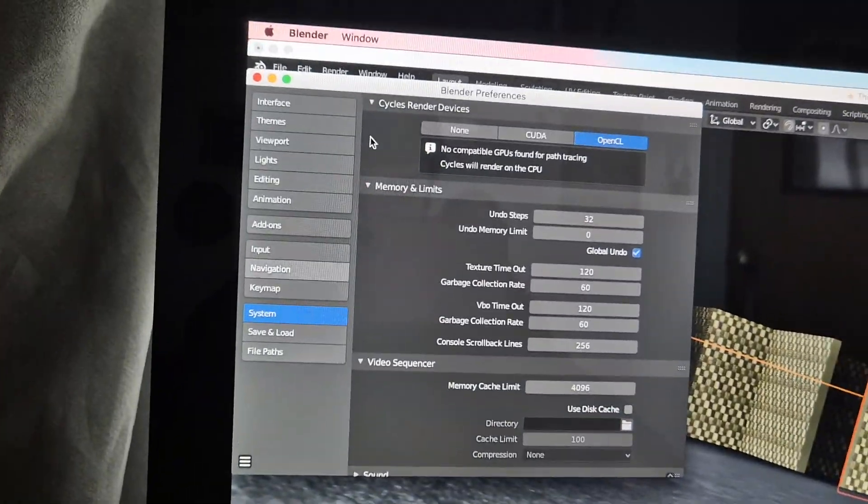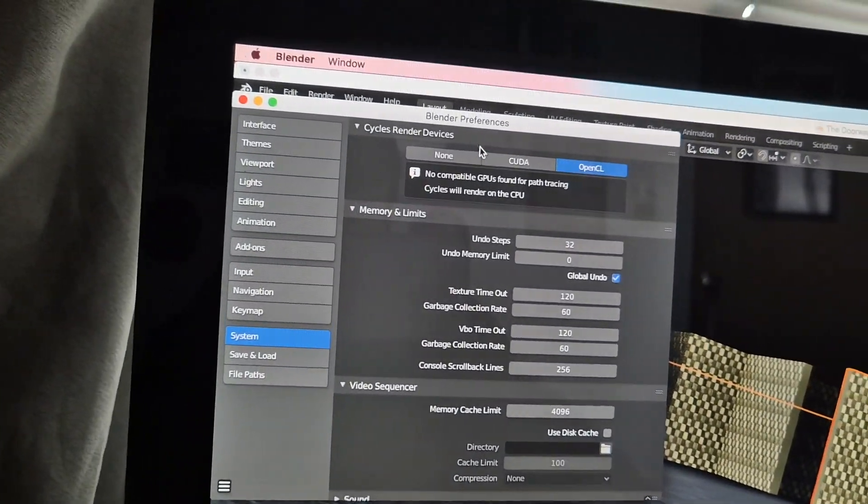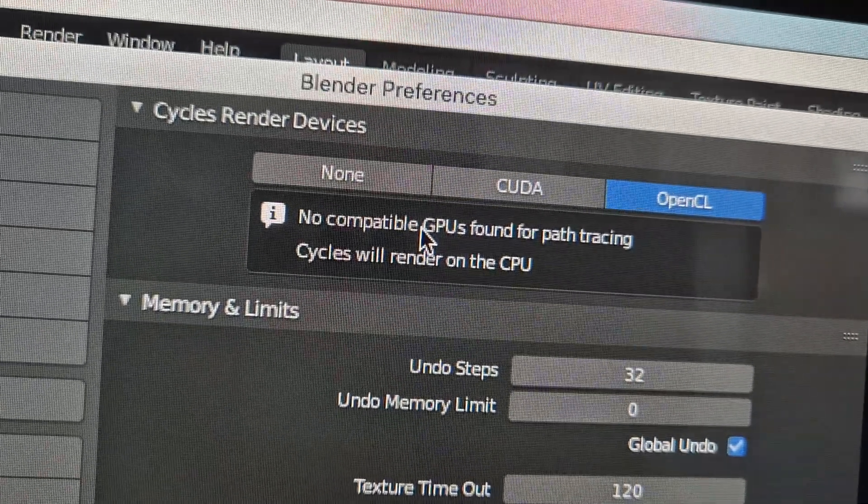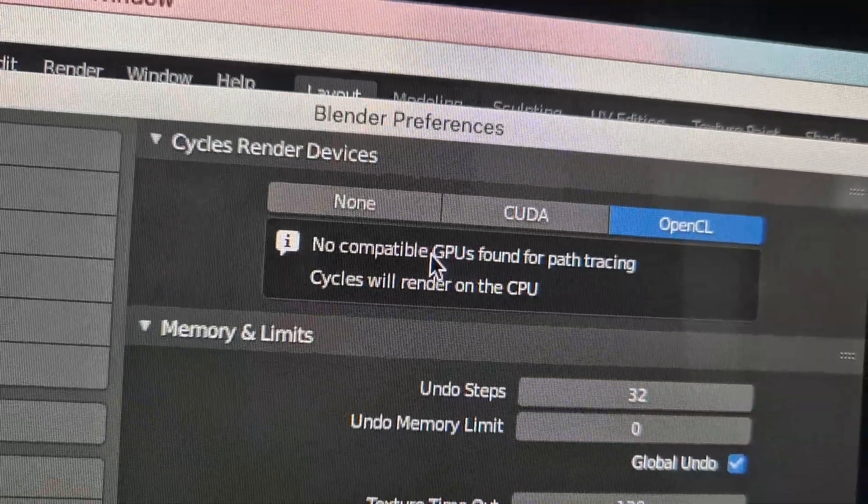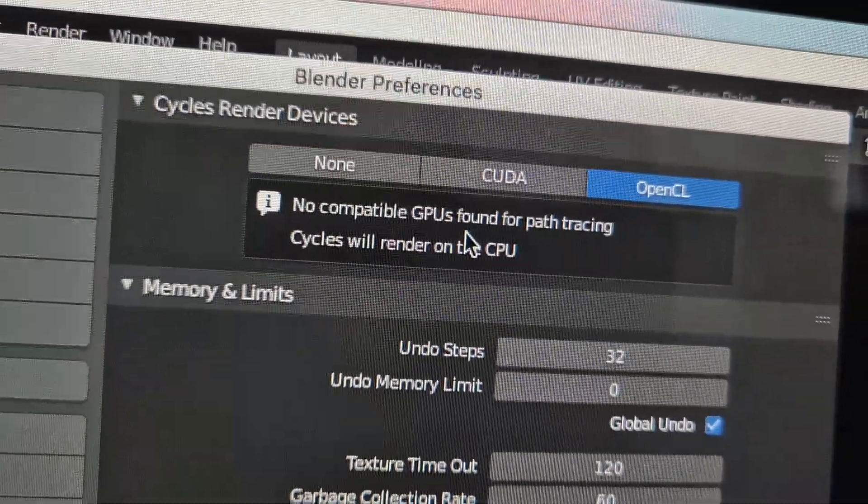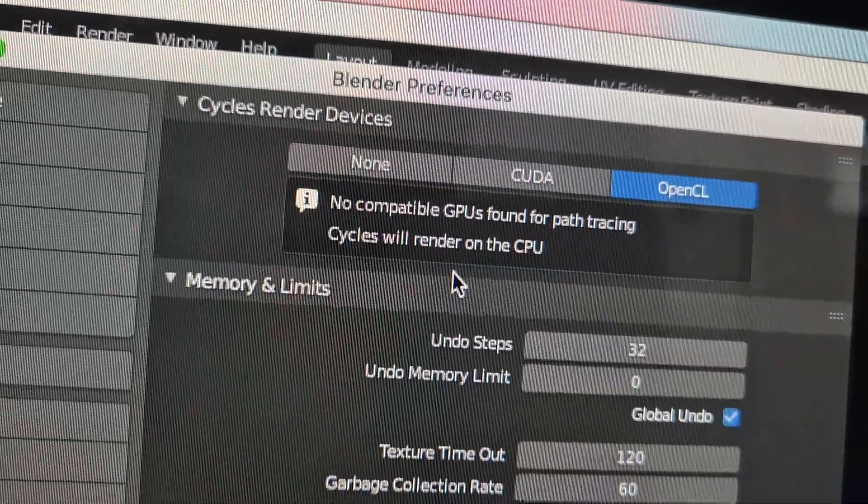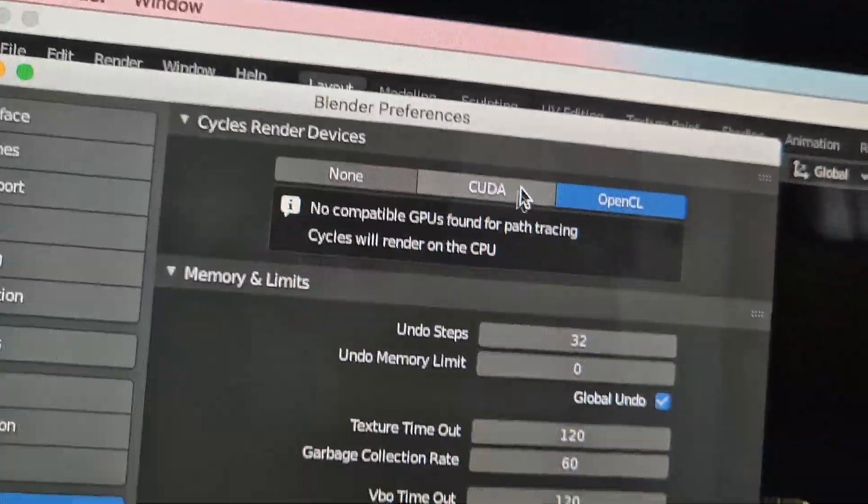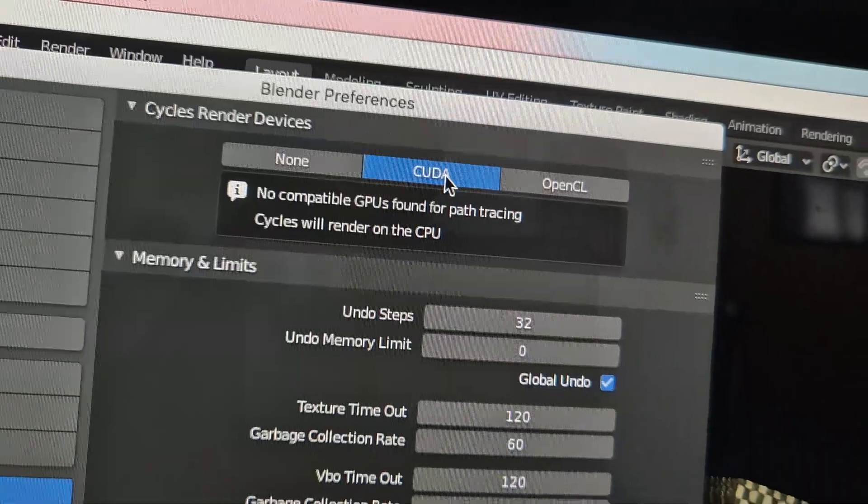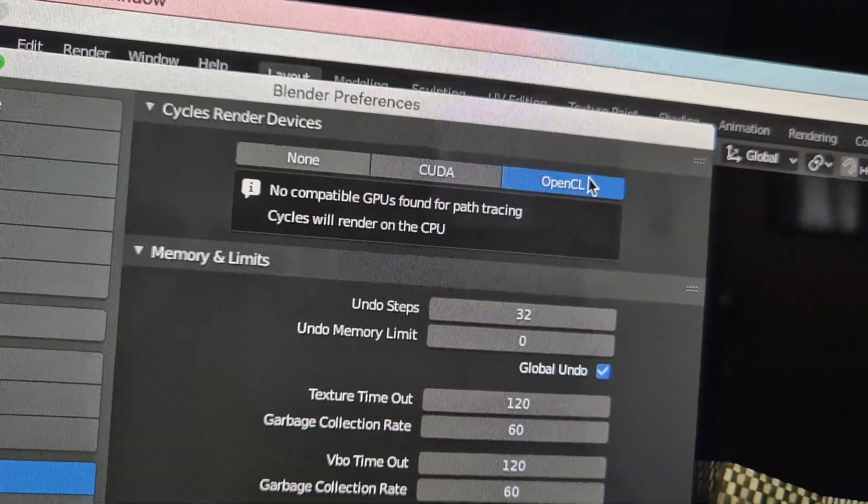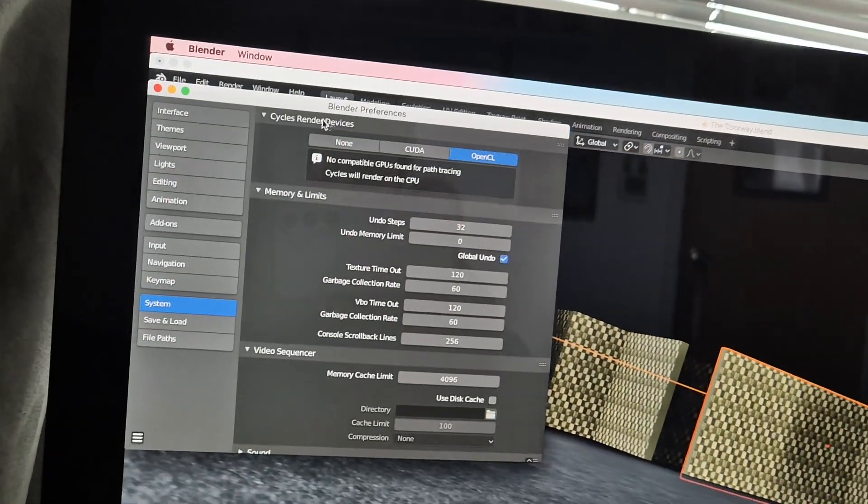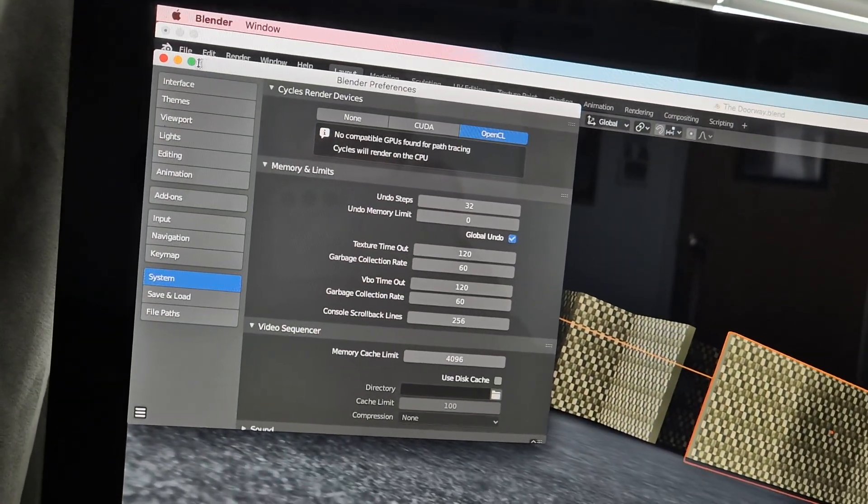Graphics card is set up—no compatible GPUs found for path tracing. Cycles will render on the CUDA. No, CUDA is NVIDIA. Are you serious? So we have to render with our CPU.